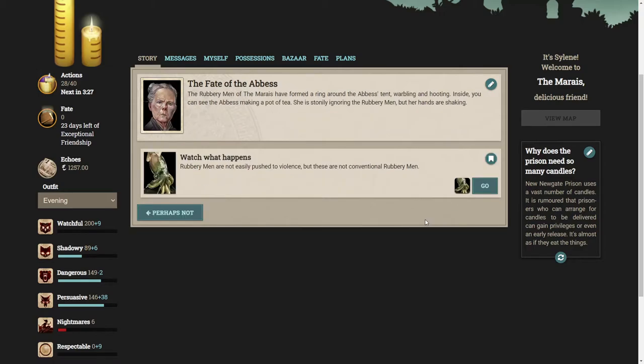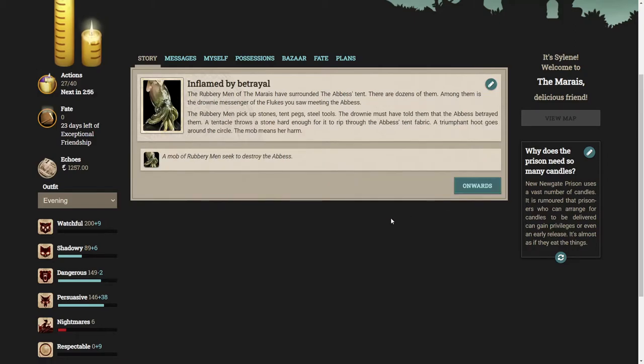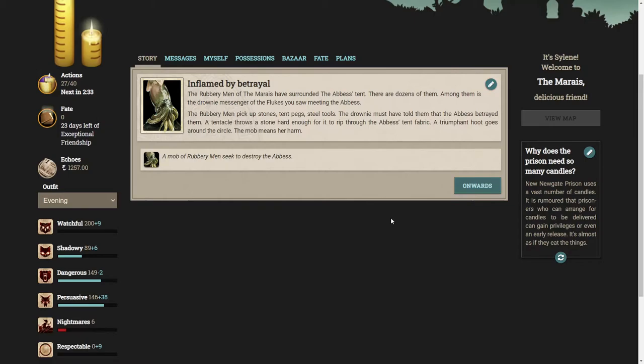The rubbery men of the Marias have formed a ring around the Abbess's tent, warbling and hooting inside. Let's watch what happens. The rubbery men have surrounded the Abbess's tent. There are dozens of them. Among them is the drownie messenger of the flukes. The rubbery men pick up stones, tent pegs, steel tools. The drownie must have told them that the Abbess betrayed them. The mob means her harm.